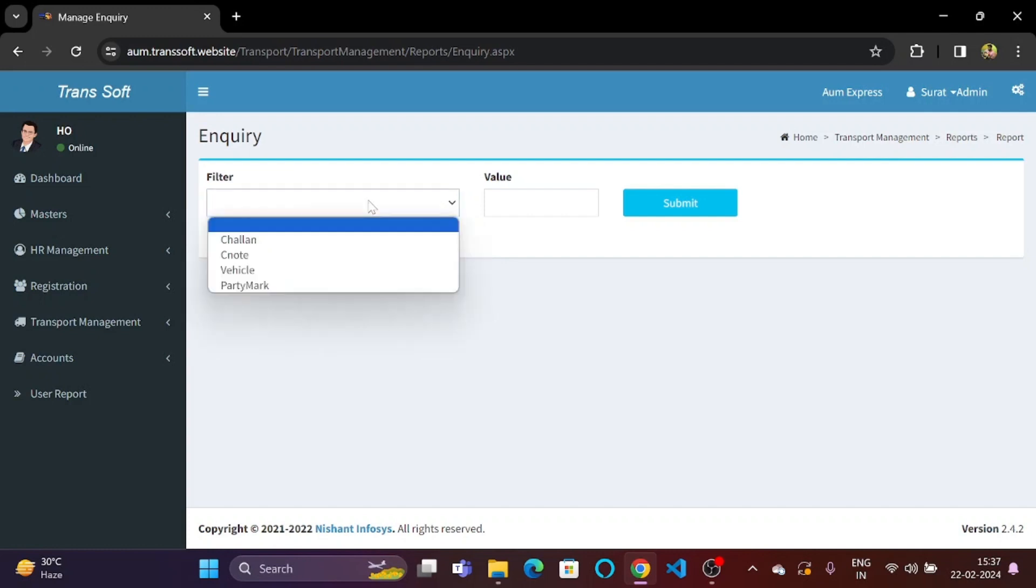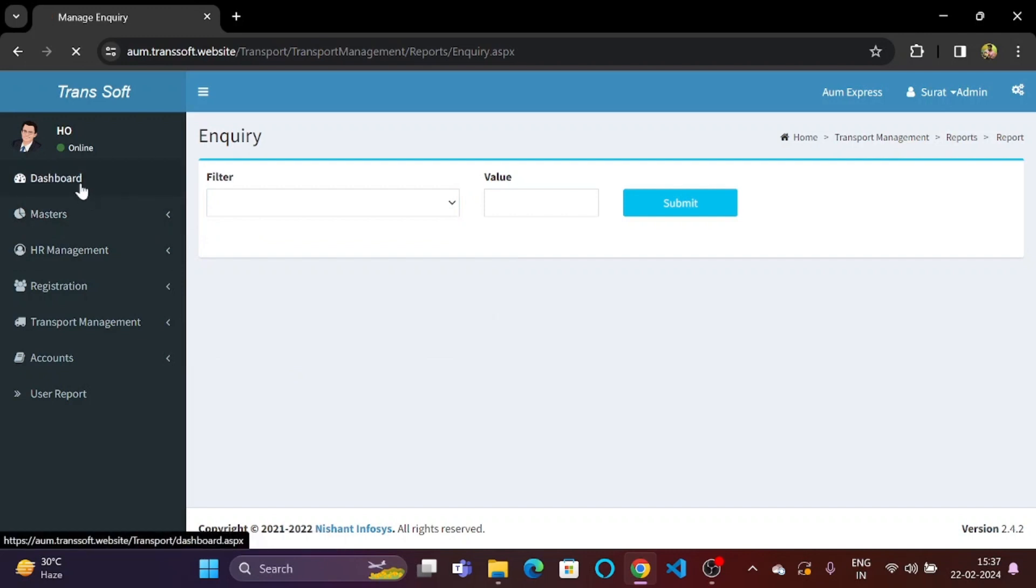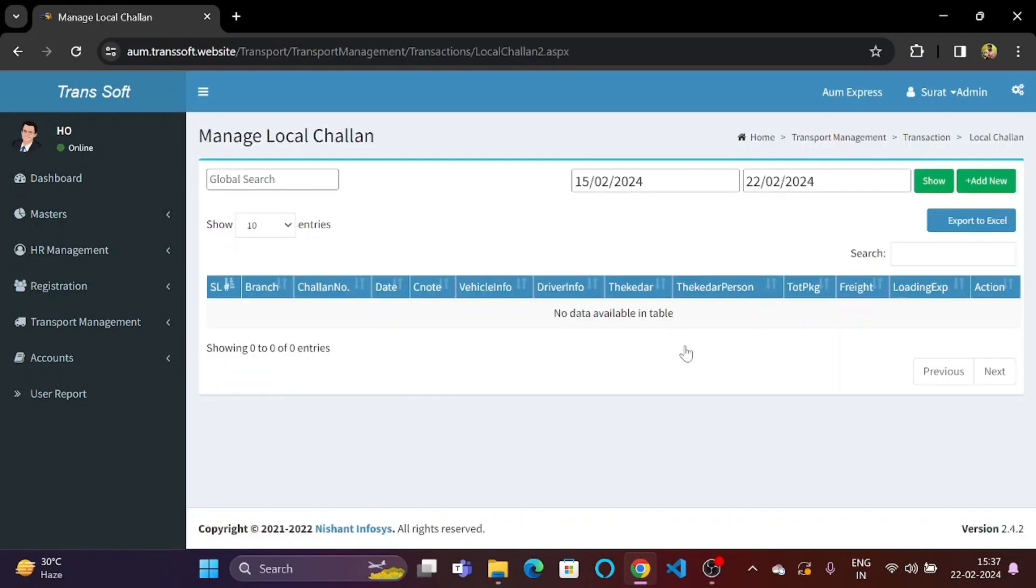So let's say we want to search about any order with the help of CNOT. So let's go back to the dashboard and go to local chalan.